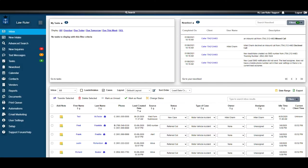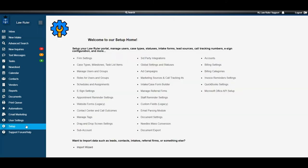Alright, let's get started. To start off we're going to navigate to the setup section in our Law Ruler portal located on the left hand menu. After clicking on setup we're going to locate contact center and call outcomes. It should be in that first column.